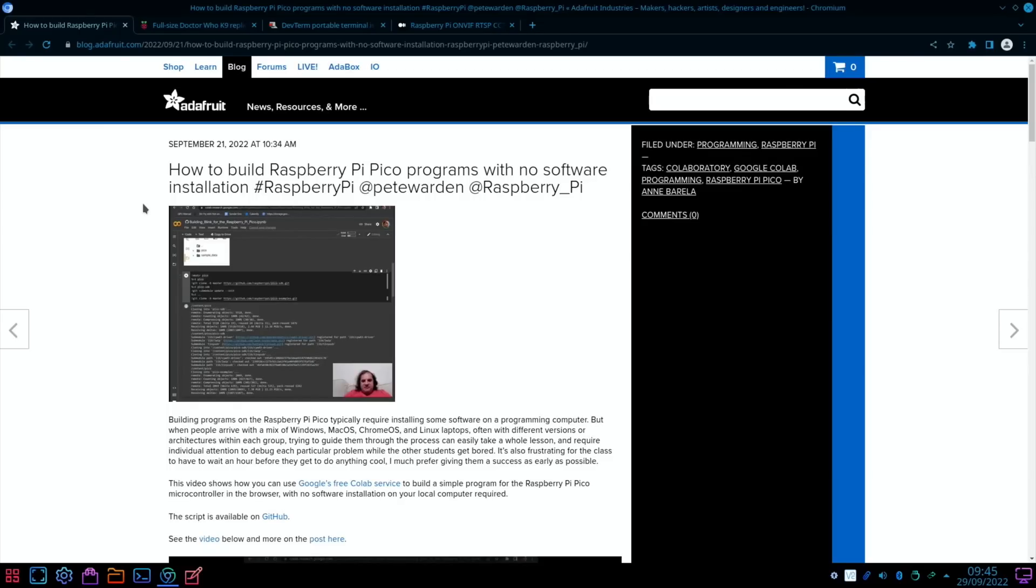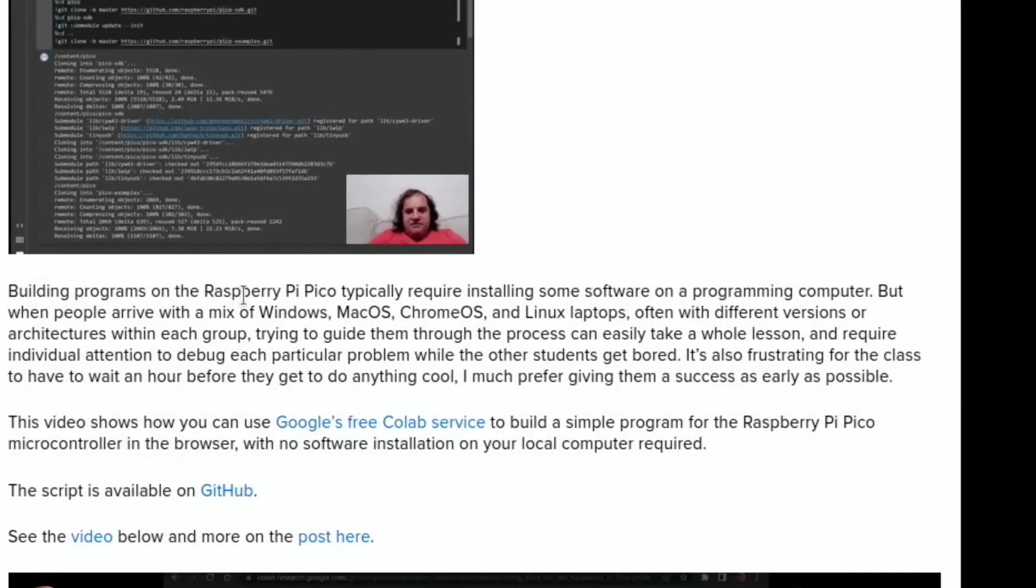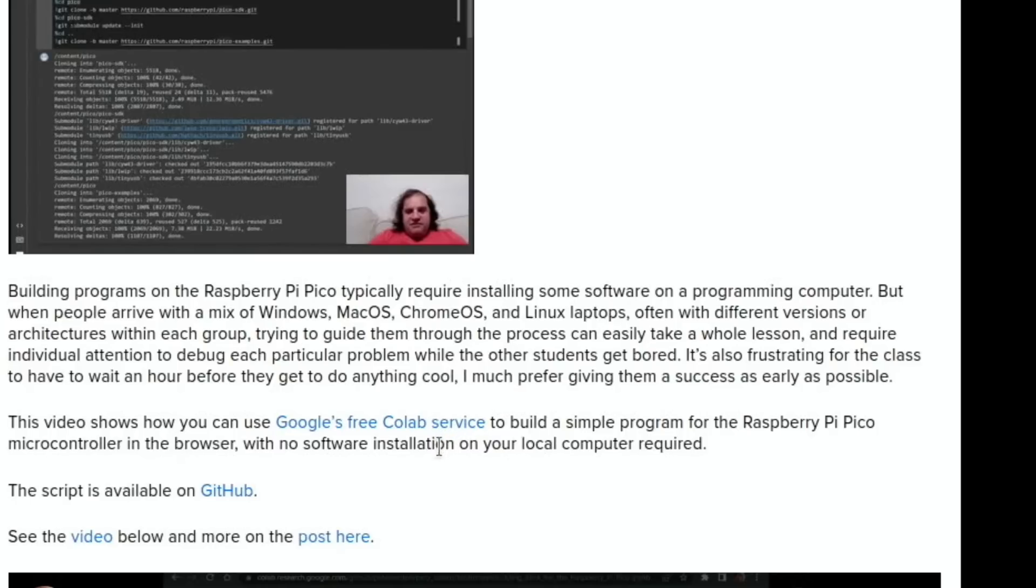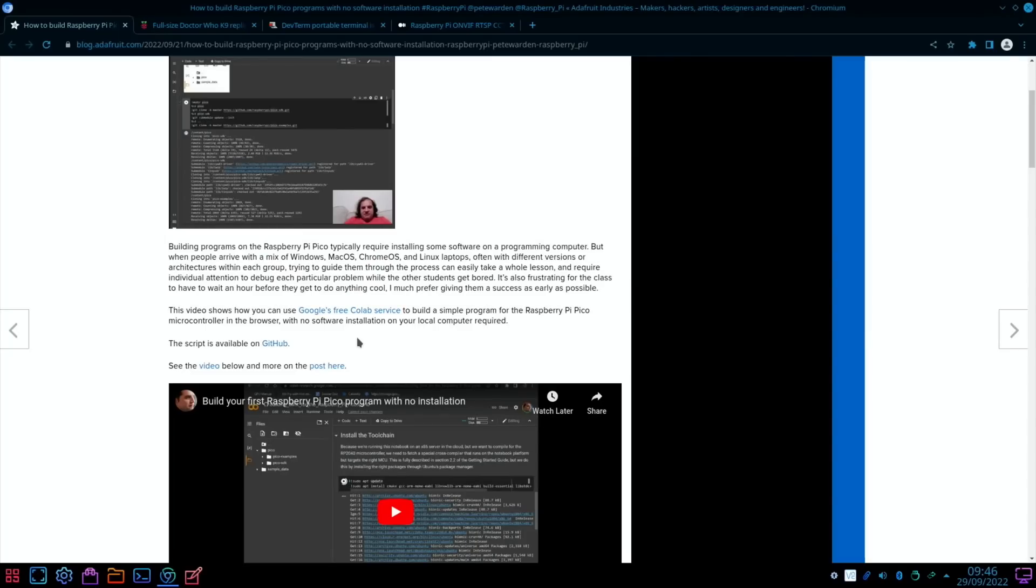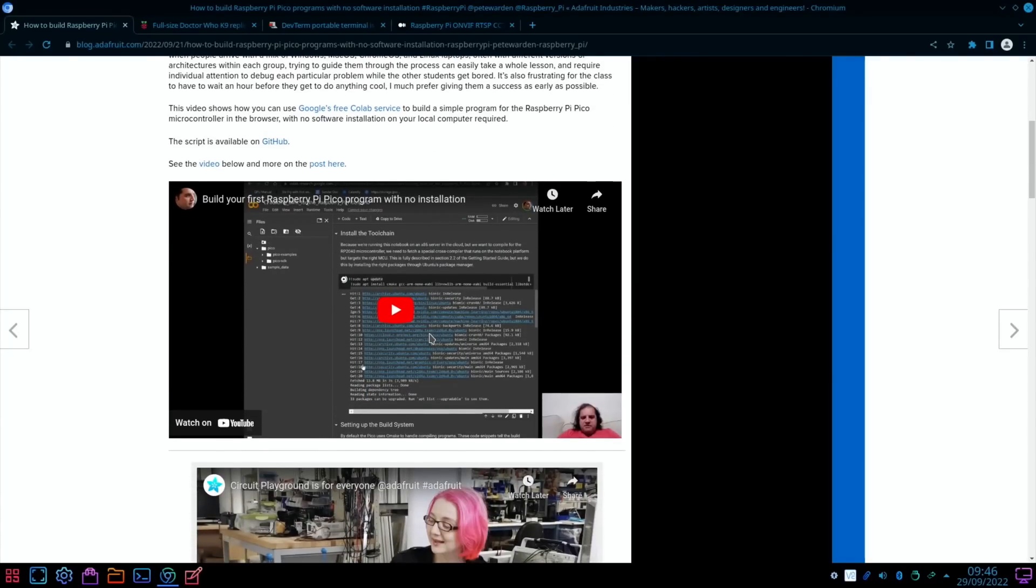Next from Adafruit: How to Build Raspberry Pi Pico Programs with No Software Installation. Building programs on the Raspberry Pi Pico typically require installing some software on a programming computer. But when people arrive with a mix of Windows, macOS, Chrome OS, and Linux laptops, often with different versions or architectures within each group, trying to guide them through the process can easily take a whole lesson and require individual attention to debug each particular problem while the other students get bored. So this uses Google's free Colab service to build a program for the Raspberry Pi Pico microcontroller in the browser, so you don't need any software installed on your local computer. Very impressive.